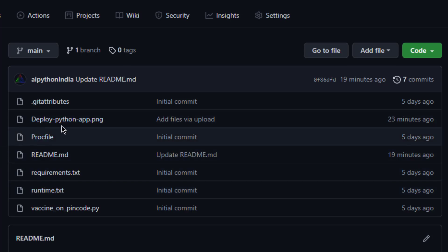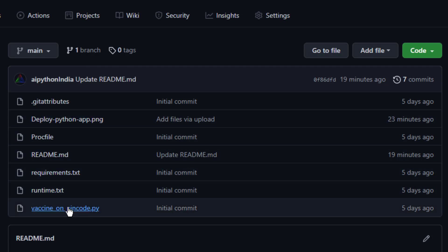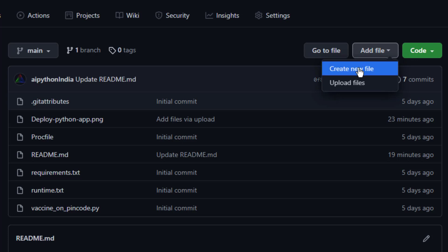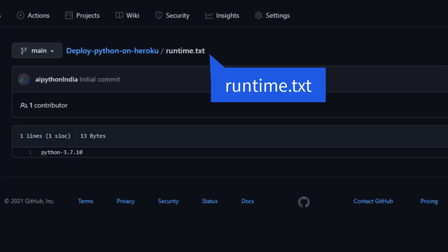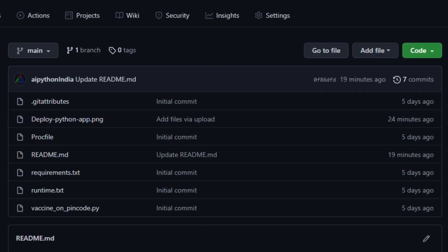You can create all these files on your local system and upload them, or you can create them directly on GitHub by going to 'Add file' and then 'Create new file.' The first file is runtime.txt, which contains a single line specifying which version of Python you need to run the application. For me it is: python-3.7.10. That is the one line you include in runtime.txt — save it and close it.